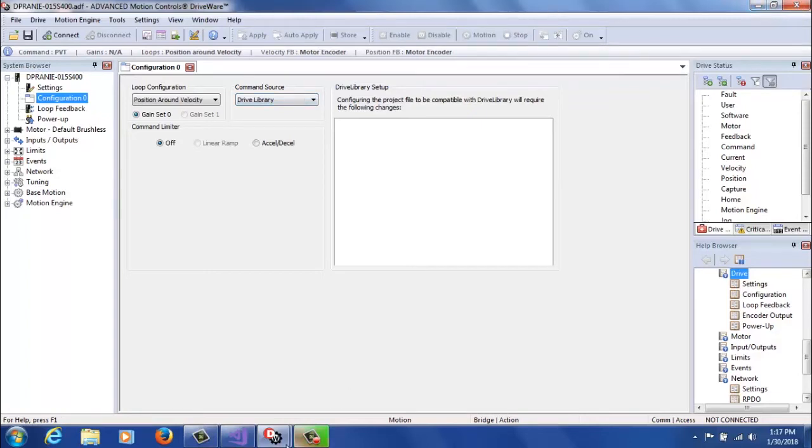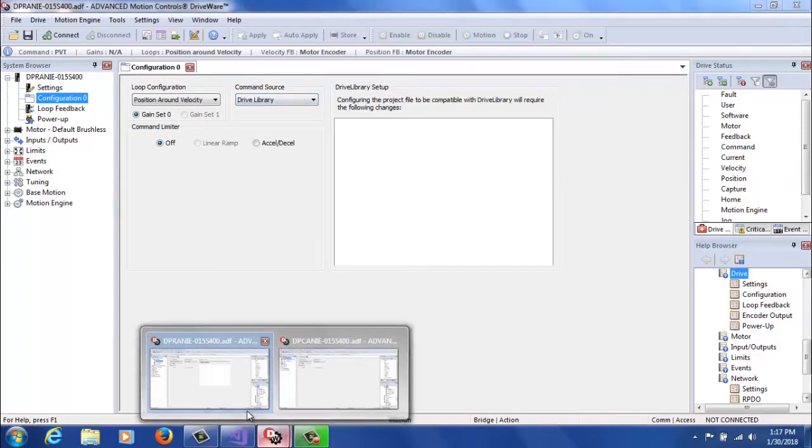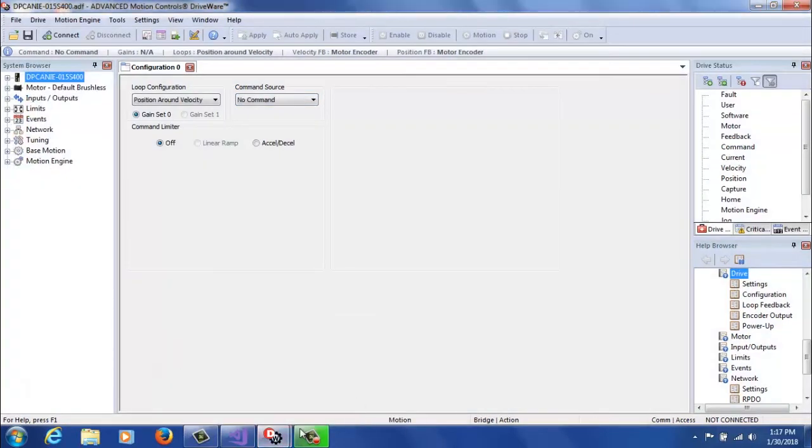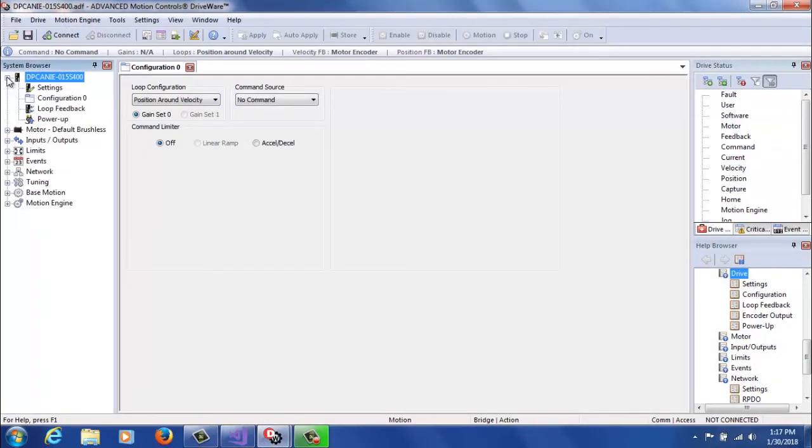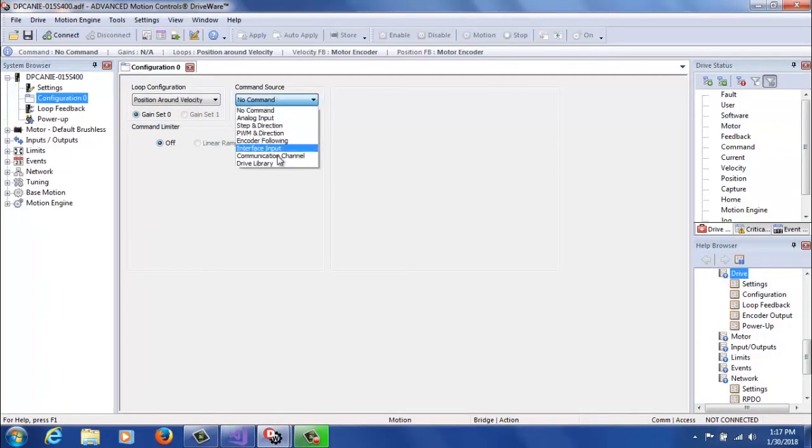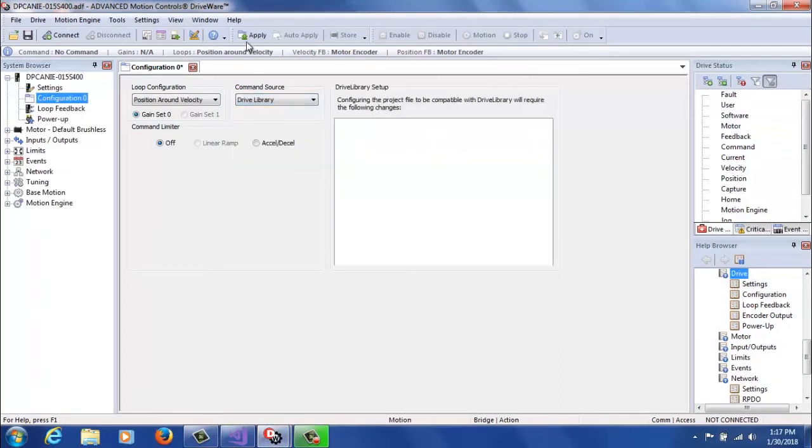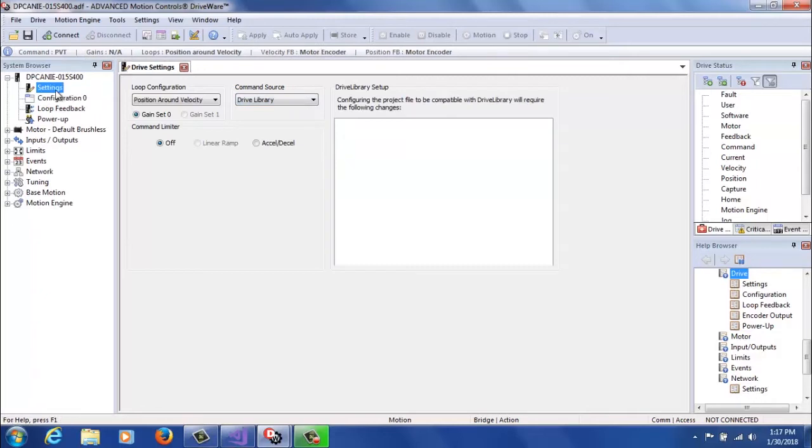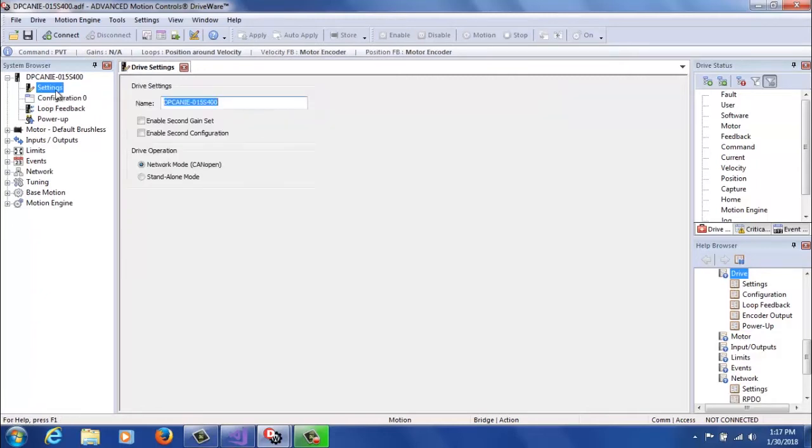For a CAN drive, you go through the same process. You start off going to configuration 0, setting the command source to drive library, but you're also going to go to settings and make sure it's set to network mode CAN open, so that it can receive commands over the CAN network.